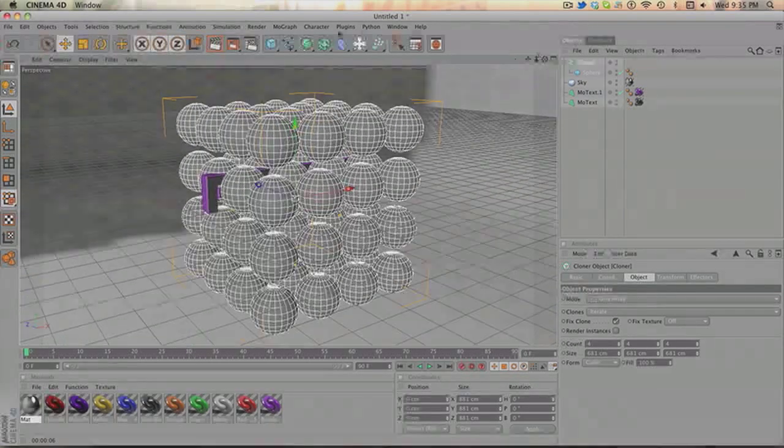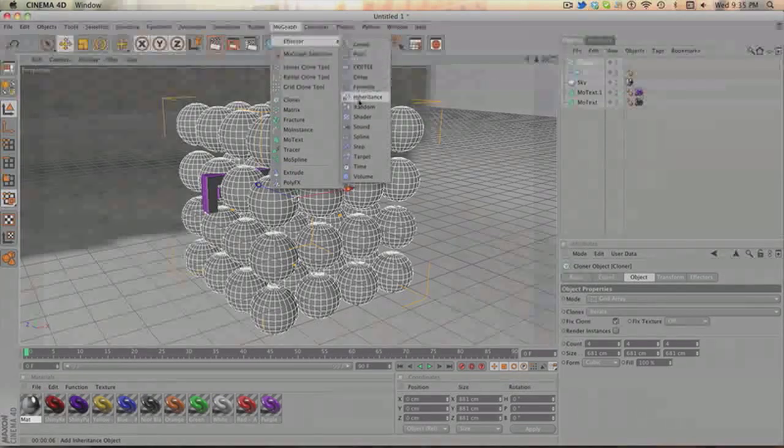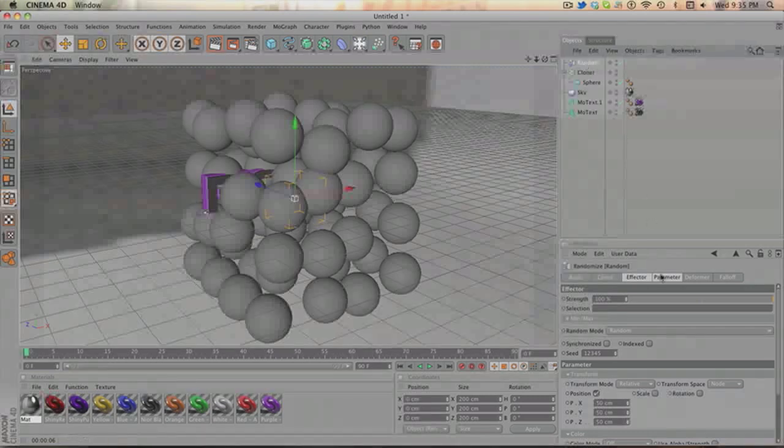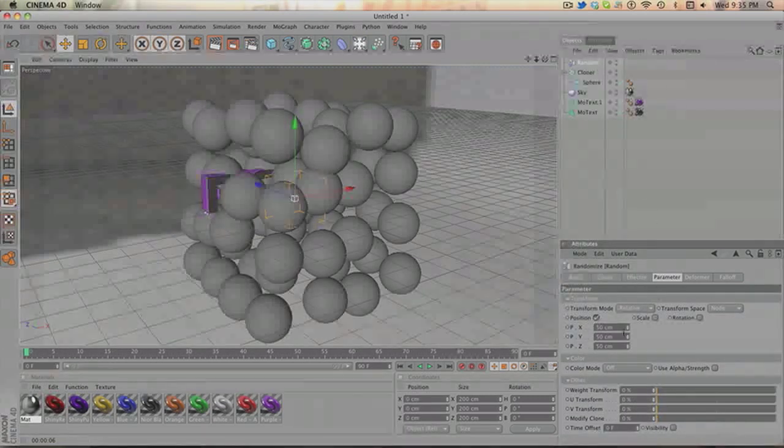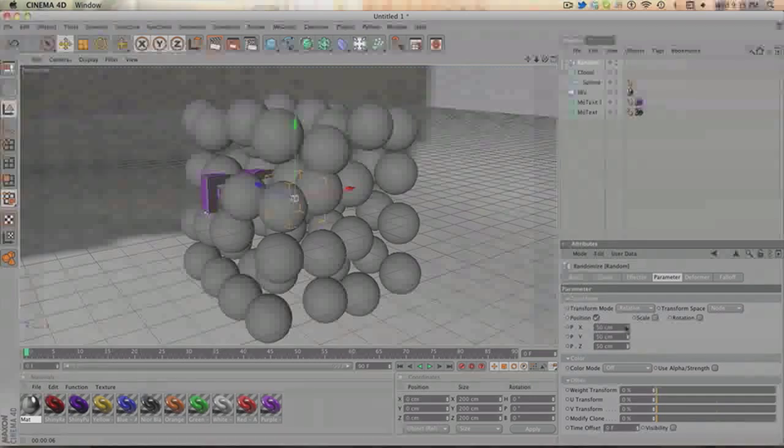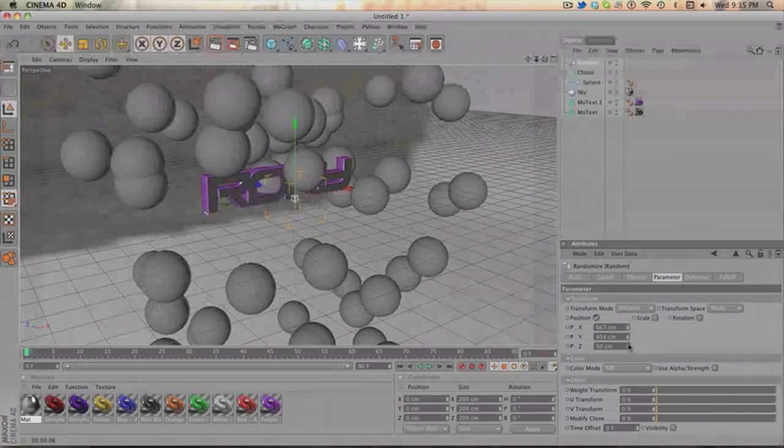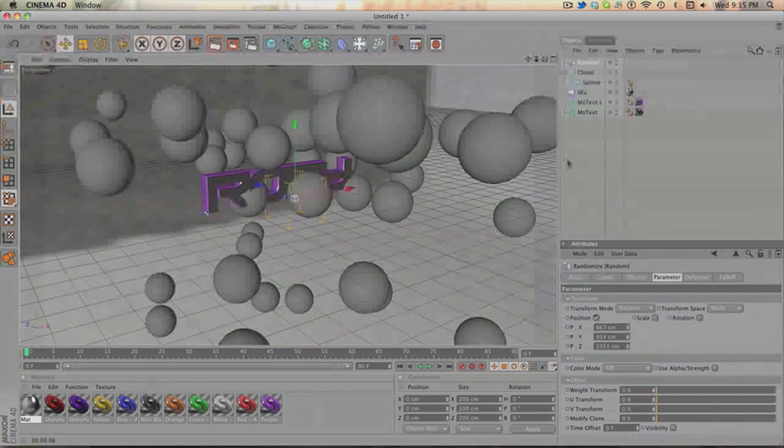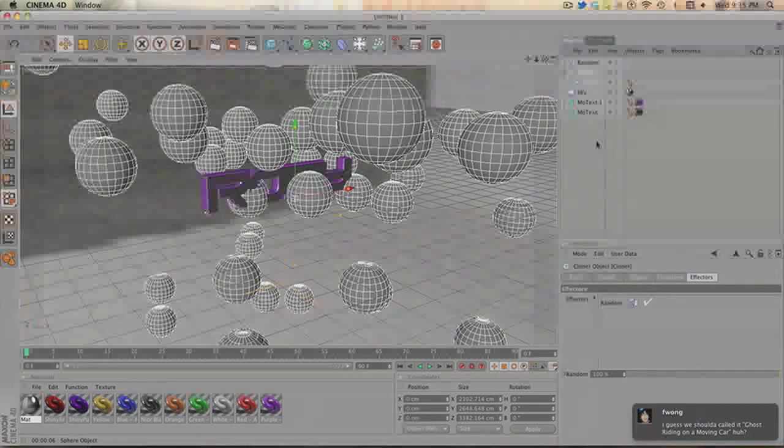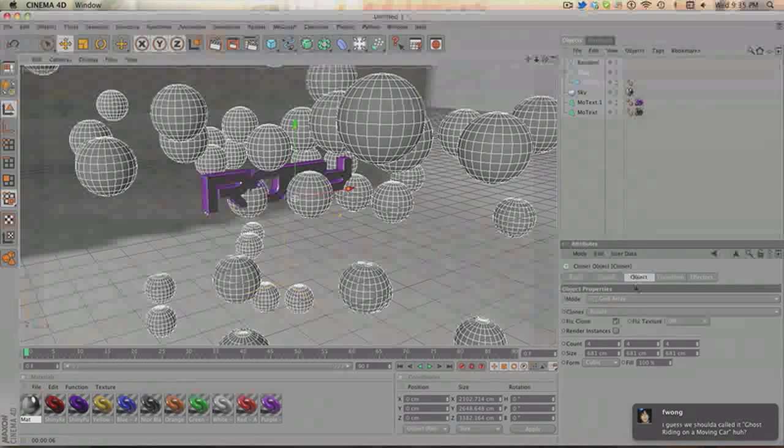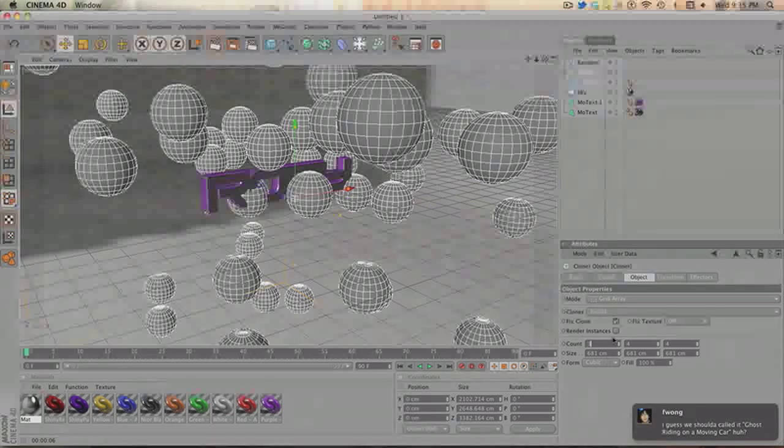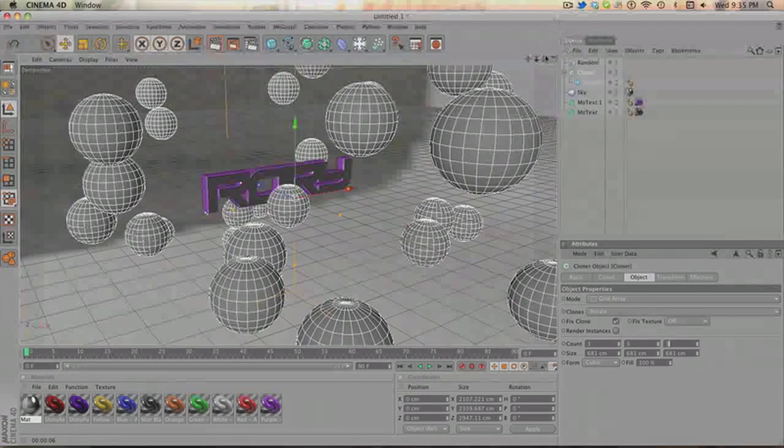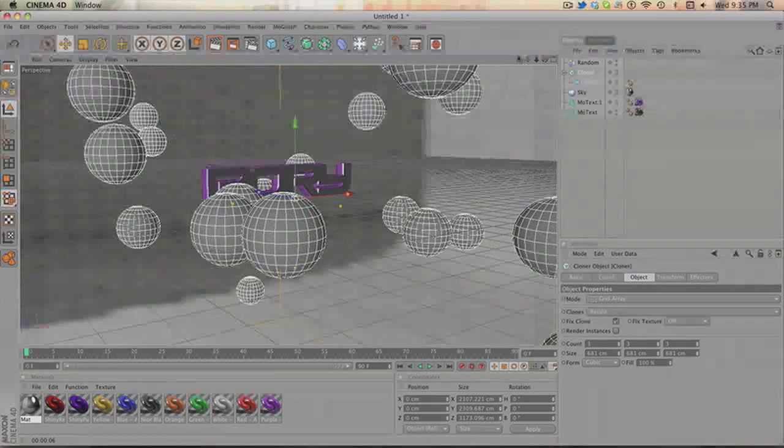Now, you want to go onto MoGraph Effector. Random. And this will already make it all random. Click on random. Go to parameter. And then change the position XYZ. Just to something that suits your preference. I usually make them quite far apart. There are way too many balls. Cloner. Change the number down to three. That's good.